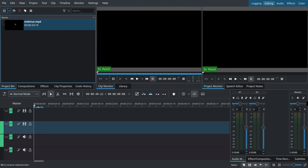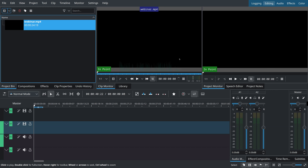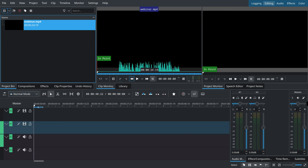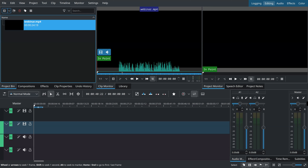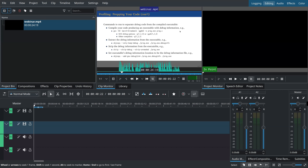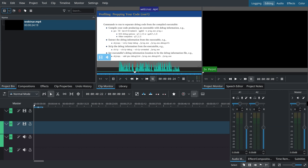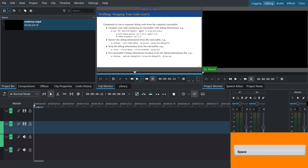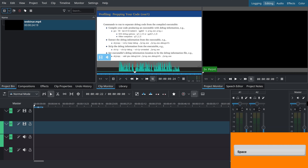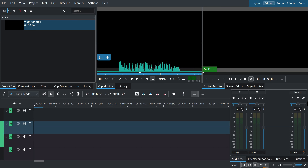The other window is the Clip Monitor. You can click anywhere in this window, see the video, and see the audio oscillogram. If you press here or press the spacebar, it will start playing. This is the Clip Monitor.